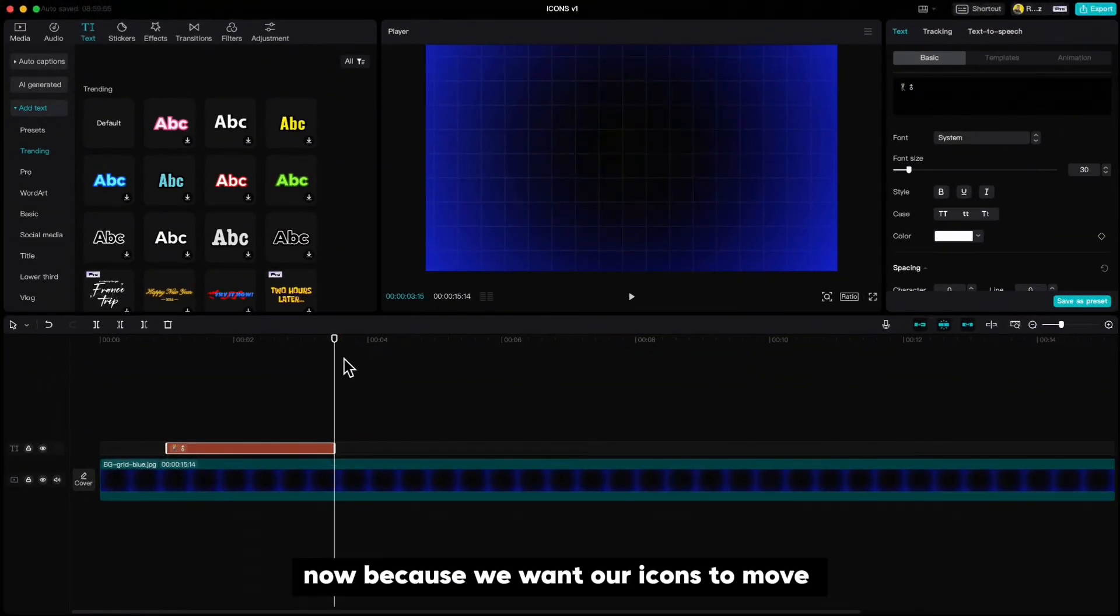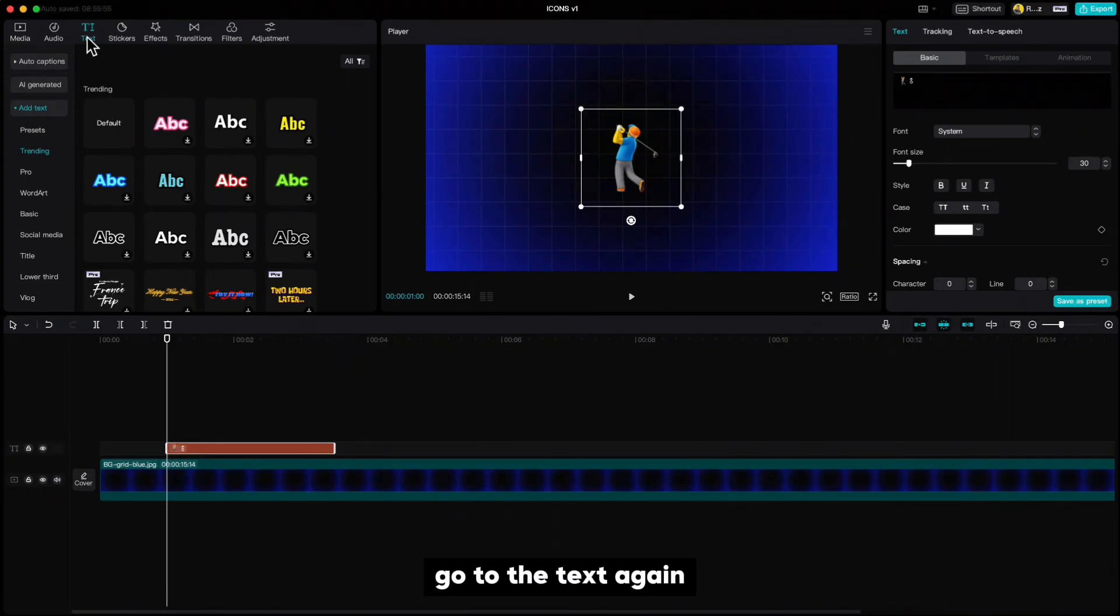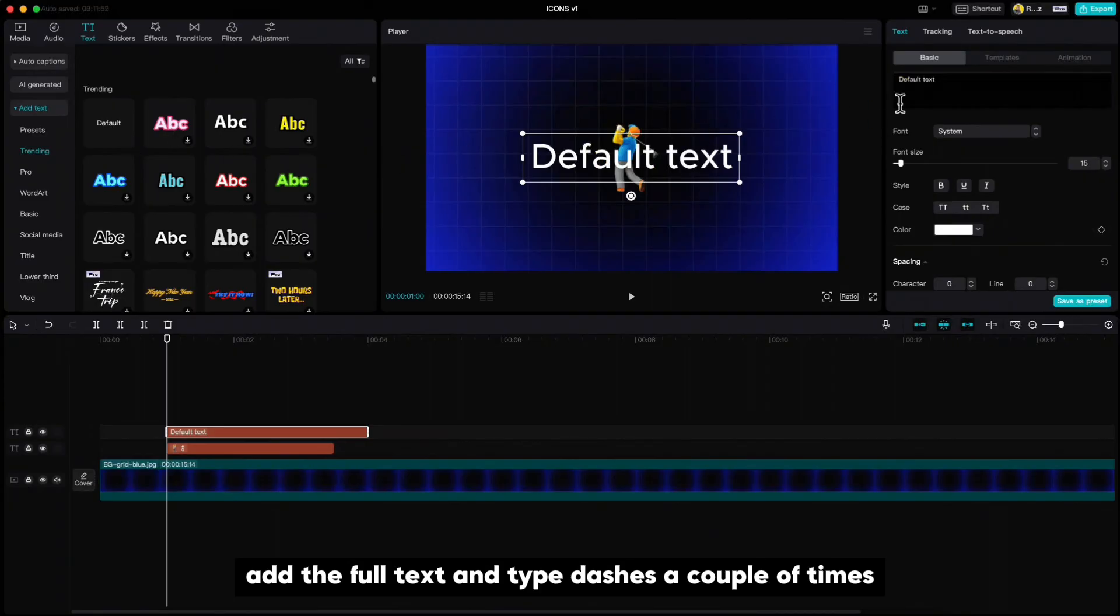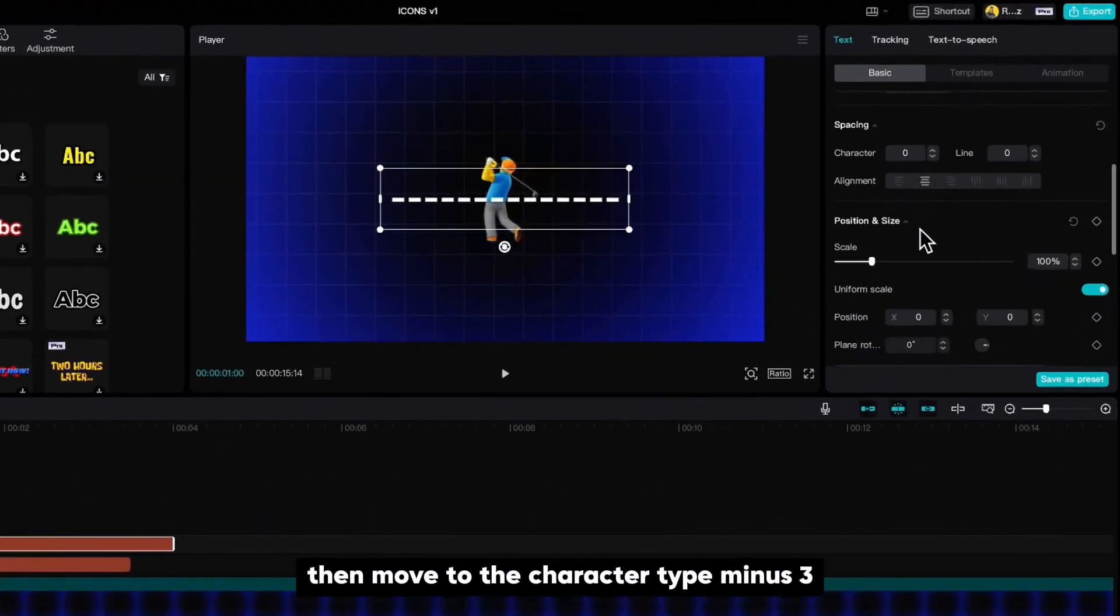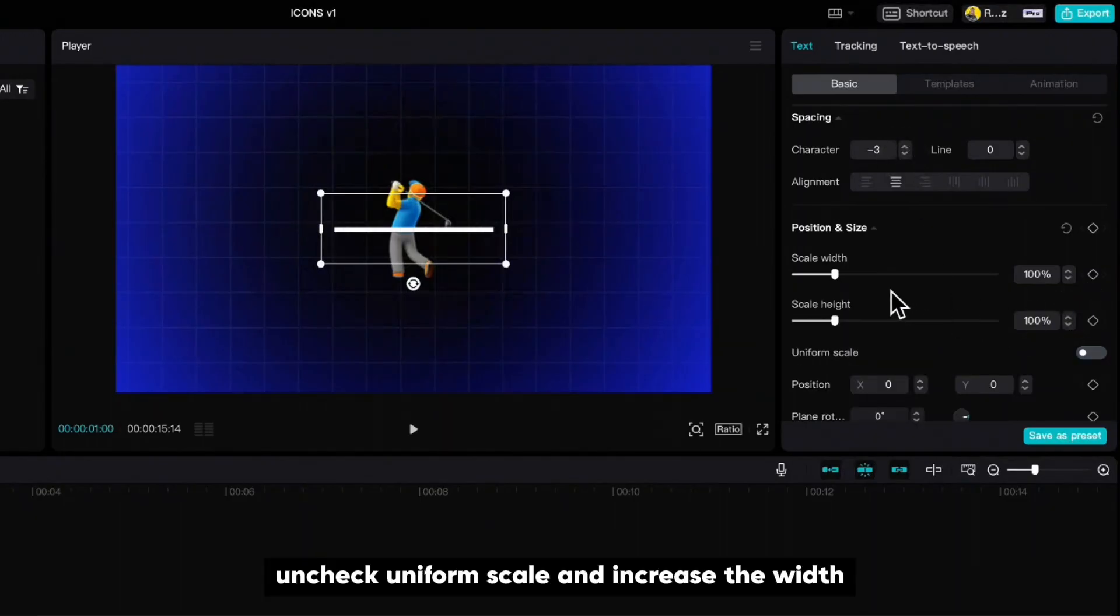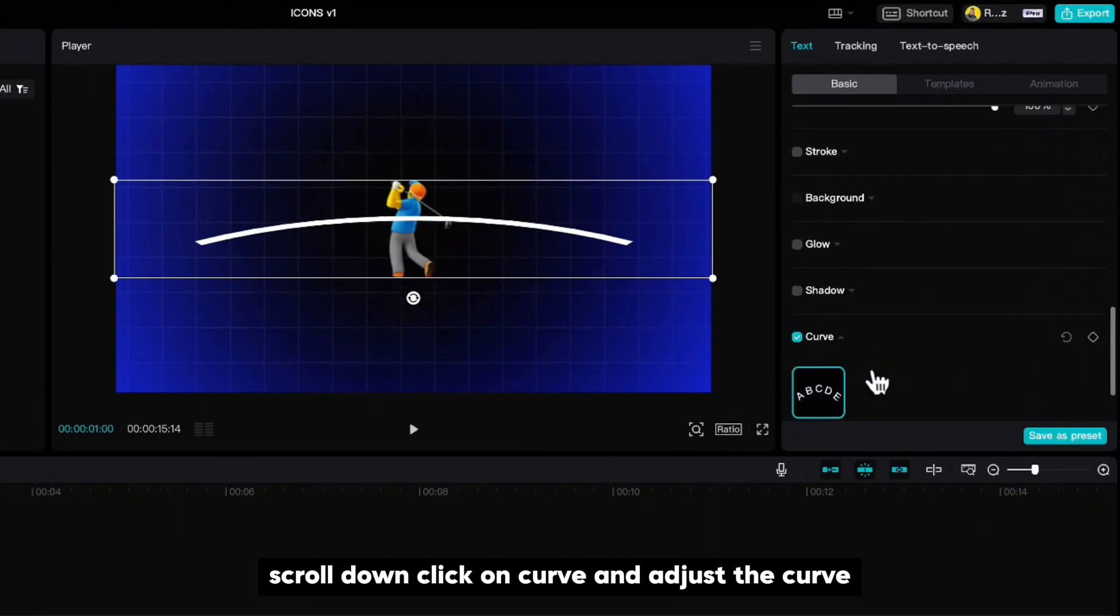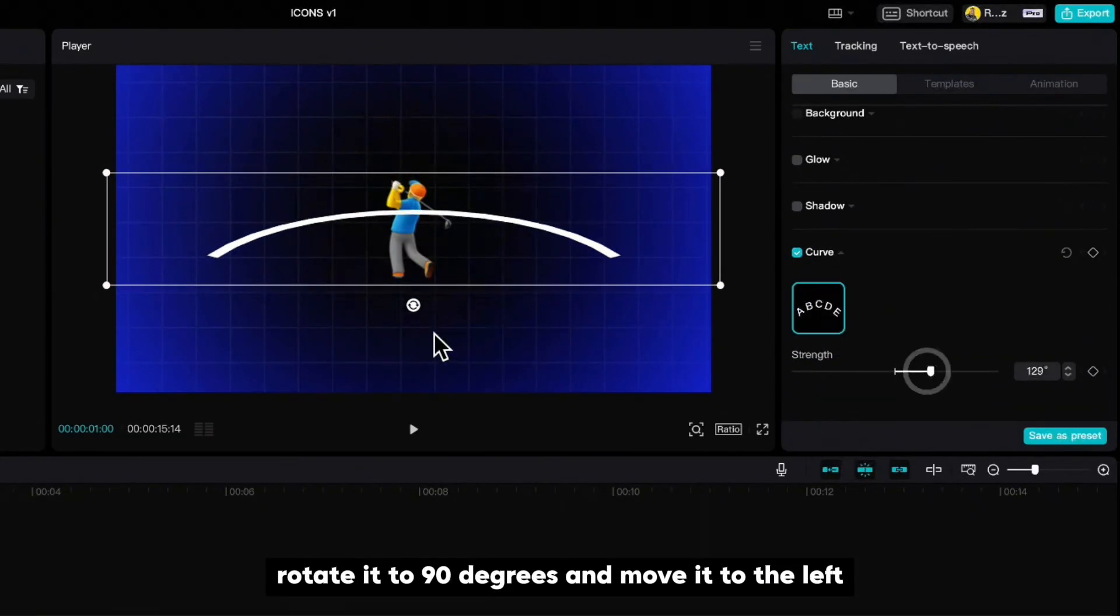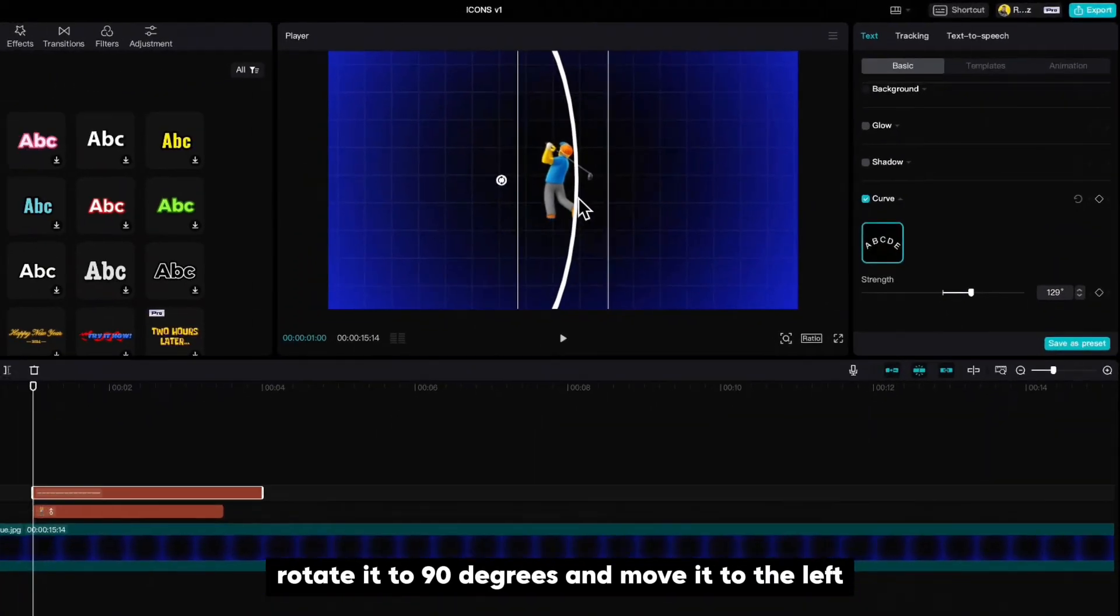Now because we want our icons to move on a certain path I will draw a curved line which we will delete later on. Go to the text again, add default text and type dashes a couple of times. Then move to the character, type minus three, uncheck uniform scale and increase the width. Scroll down, click on curve and adjust the curve. Rotate it to 90 degrees and move it to the left.